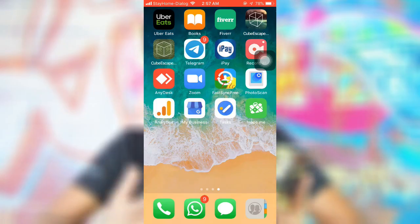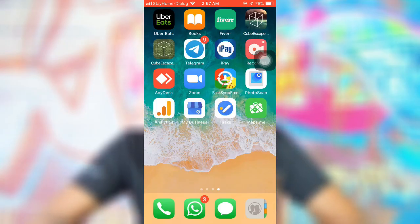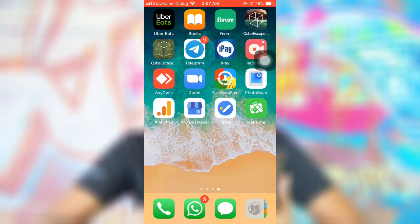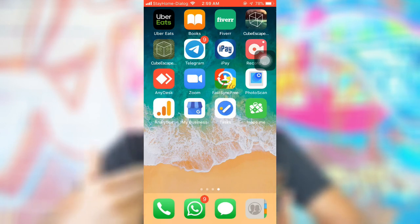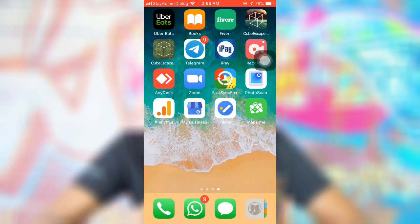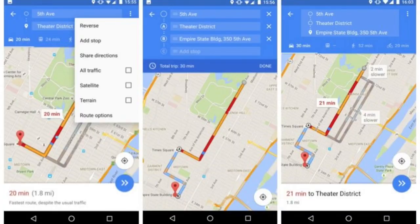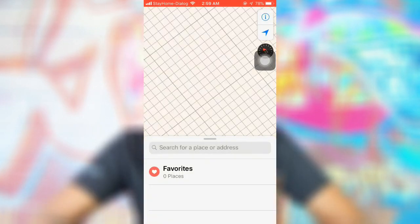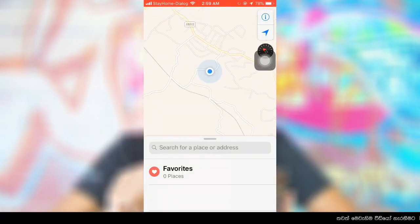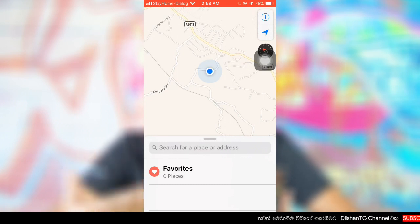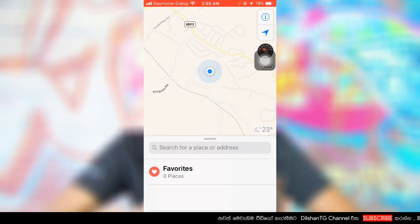This is the map application. We use Google Maps to use the map. You can use the map. By doing such an application, we are using the map. You can use Google Maps to use the map.